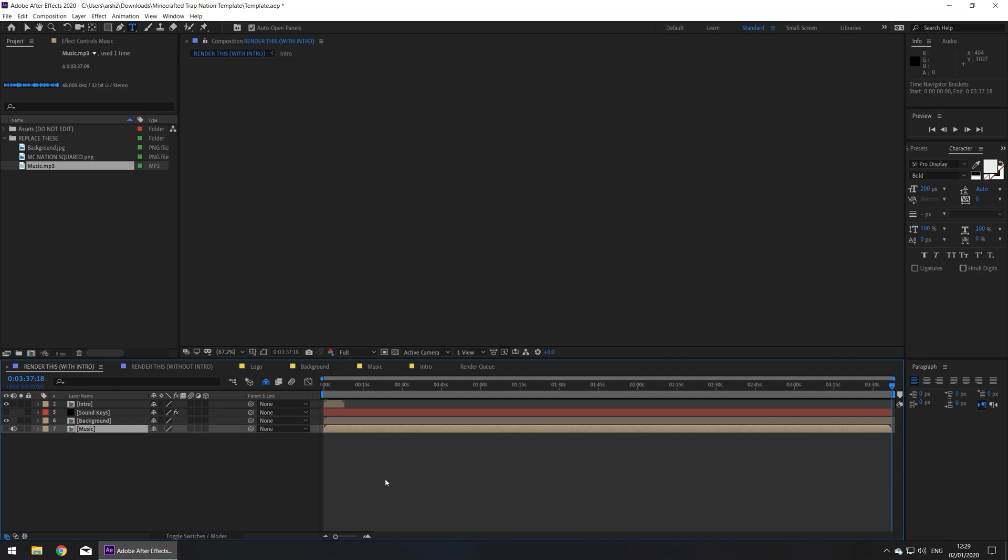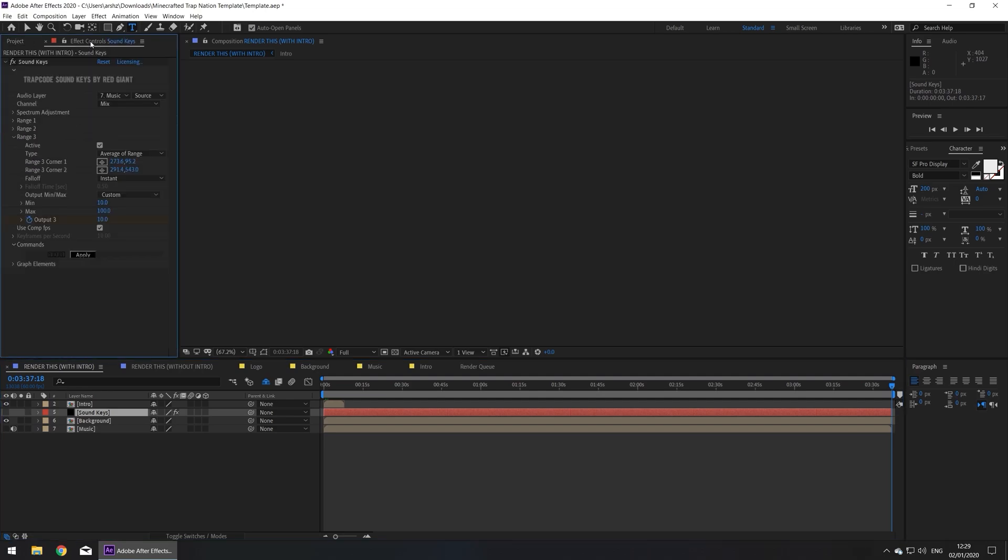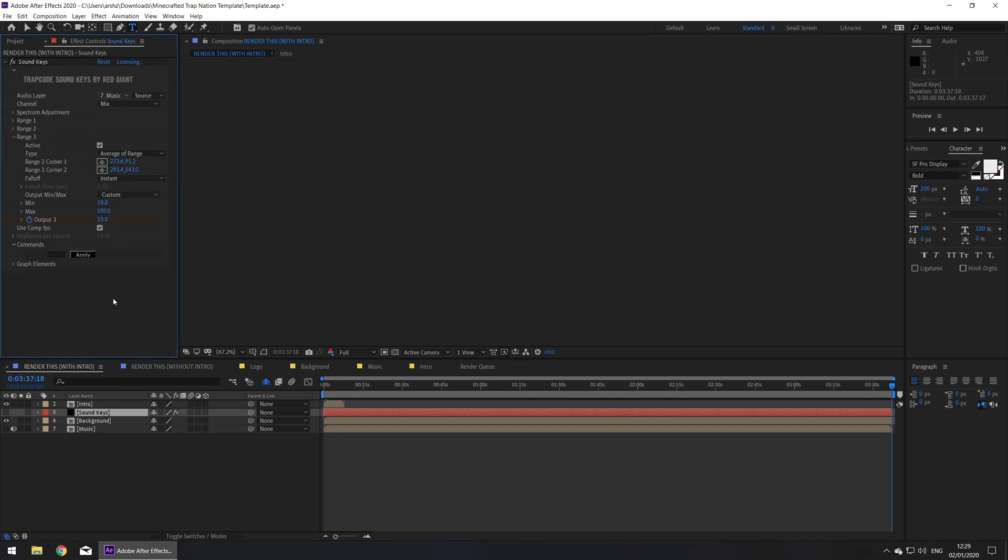We're on to our last steps. Click on the sign keys layer, then go to effect controls. And make sure the audio layer is music. In the command section, press apply.